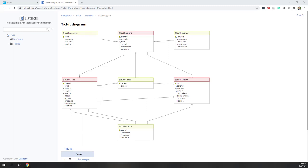Welcome to today's lab. Today we will try to use QuickSight, which is a BI tool on AWS, to explore data in Redshift, which is a data warehouse on AWS. QuickSight is a business intelligence tool that can be used to visualize and analyze data, especially relational data. Today we also want to try some artificial intelligence functions — those AI functions on QuickSight.